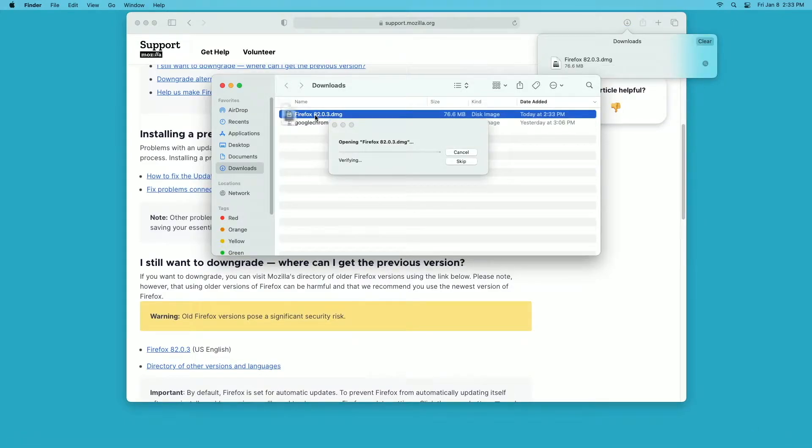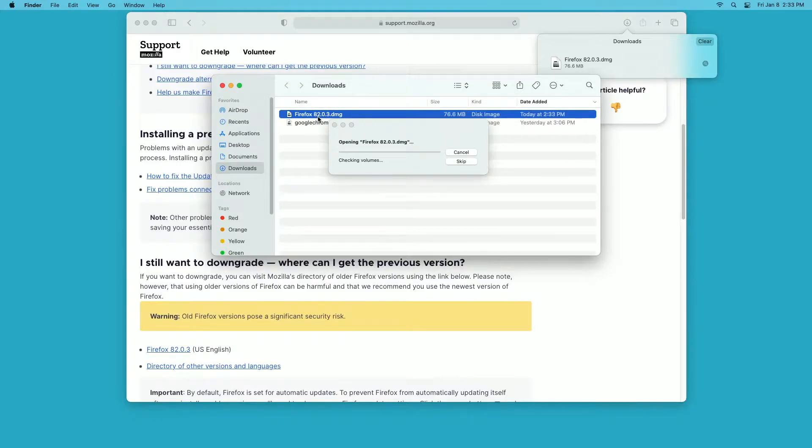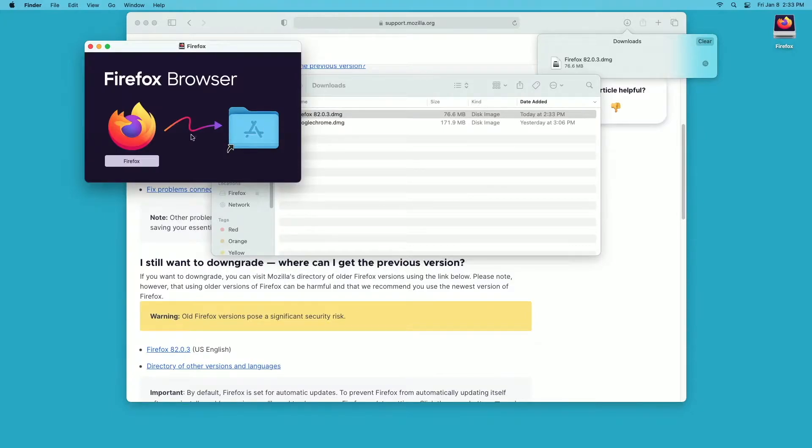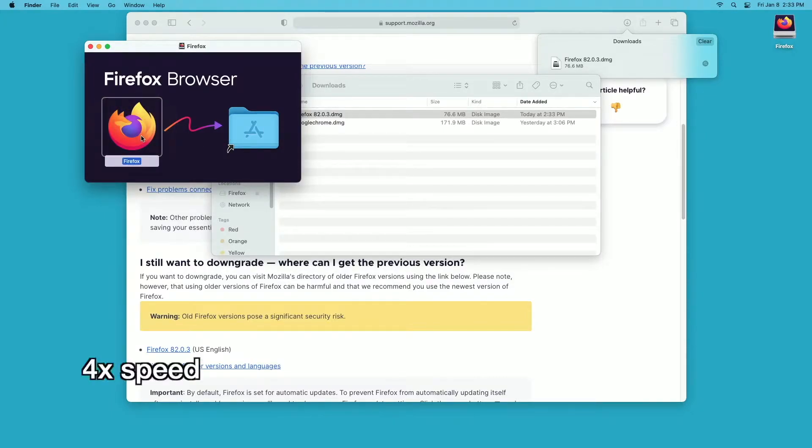I'll open up Firefox here and I can run it directly from this folder. If I don't reboot it, I don't think it will actually do the upgrade, so I'll open this up.